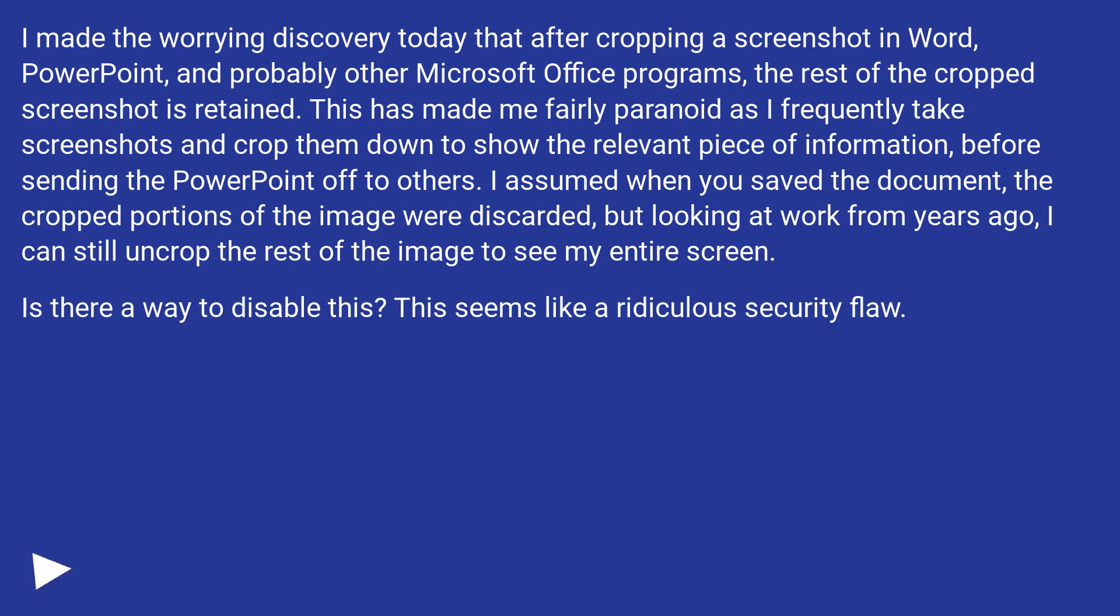Is there a way to disable this? This seems like a ridiculous security flaw.